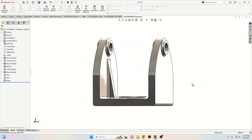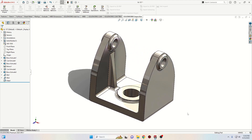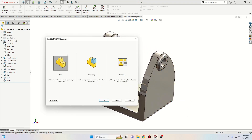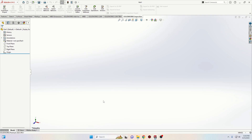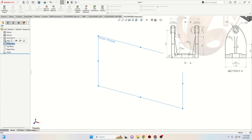This is how it's going to look at the end. First we'll have to open a new SOLIDWORKS document, select part and press OK. We'll make this plane white so we can see it better, and now we'll open a sketch in the front plane.